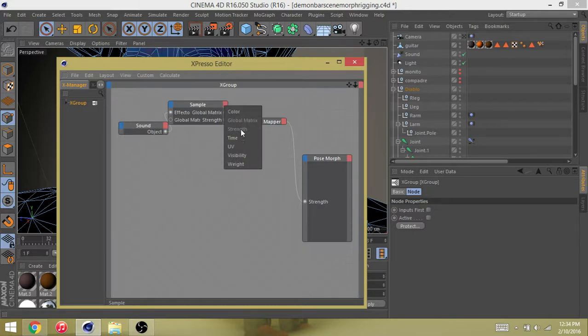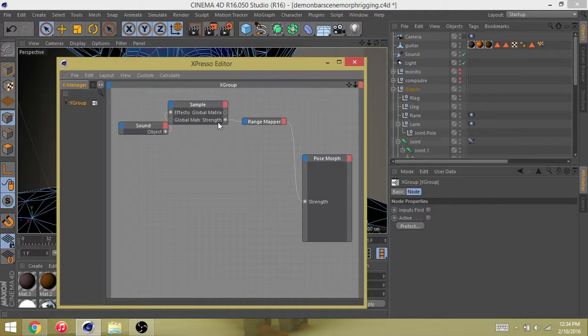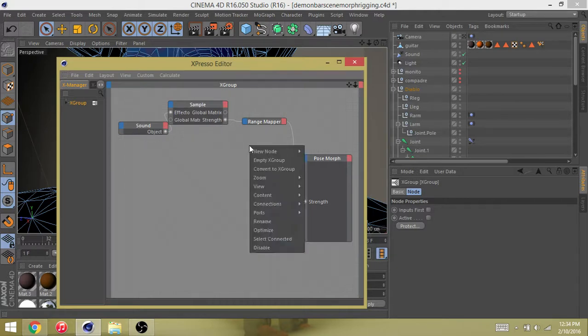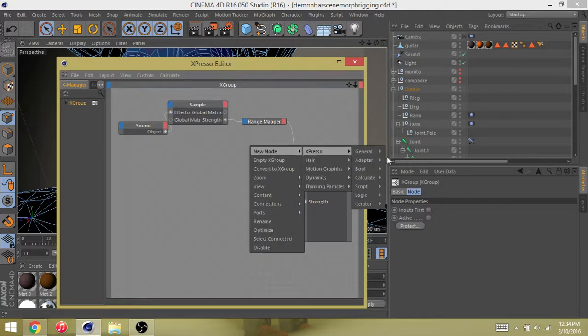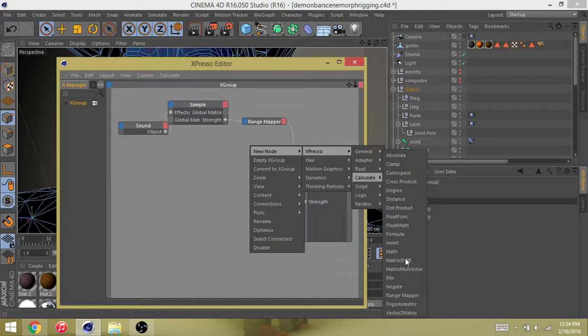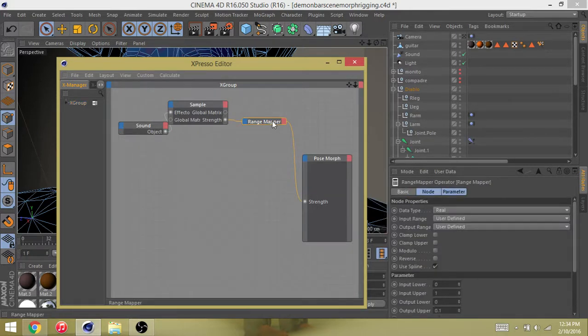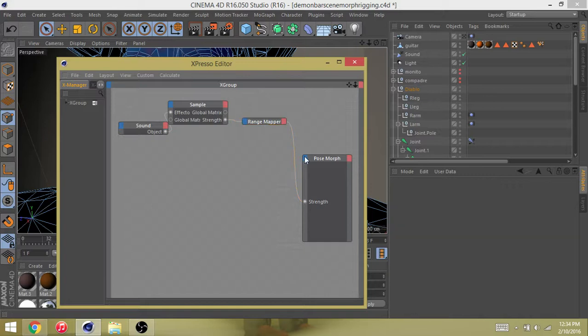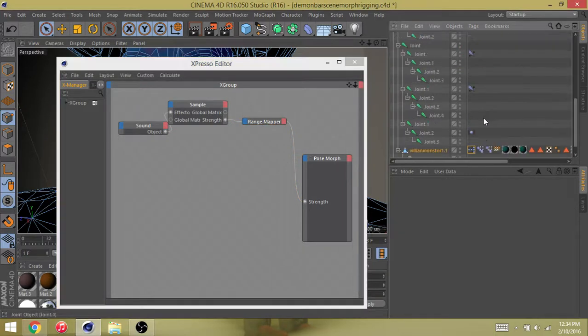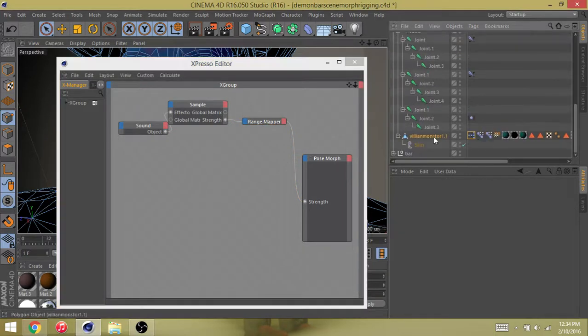Then you come down here and then you select strength, which is already selected. Go to new node, get another one. Espresso, this time we go to calculate range mapper. Now this is gonna be real important in a minute.